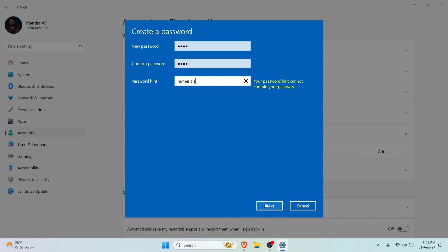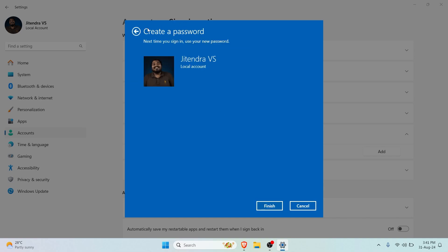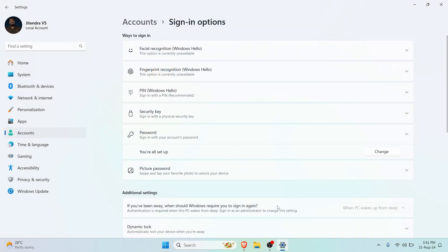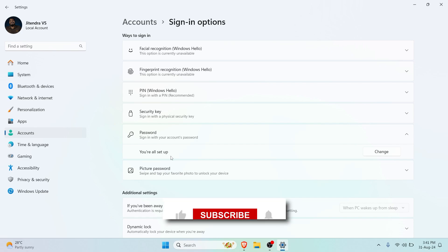You can see the next time you sign in, use your password. It's a local account which we've been using. We can click on Finish and you're all set up. Even under Password you can see you're all set up. In this way we have actually set up the password.